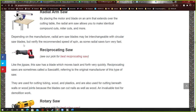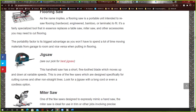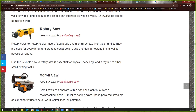A reciprocating saw — some people call these Sawzalls because that's a brand name. This one looks like it's Milwaukee brand. You put one hand on the handle and pull the trigger, and your other hand grabs the body of the tool. The saw blade just goes back and forth. It's pretty similar to the oscillating saw but with a bigger blade. It cuts through wood, nails, all kinds of material, and you can easily swap blades by pushing a button and pulling the old one out.